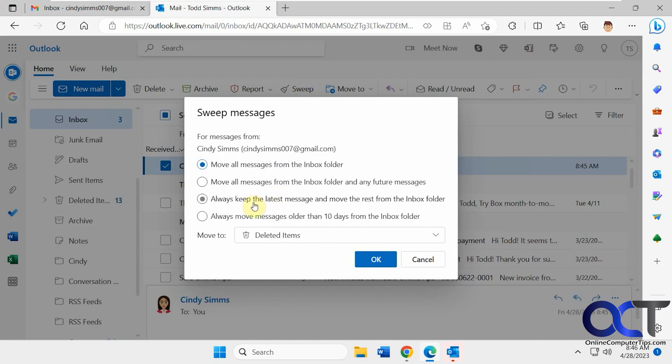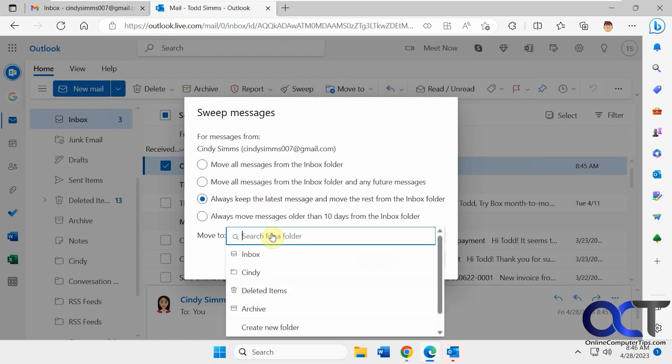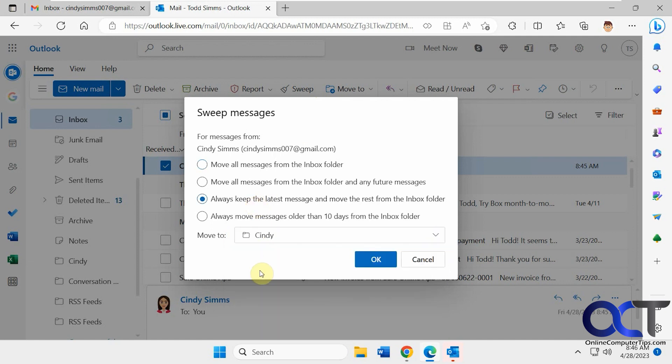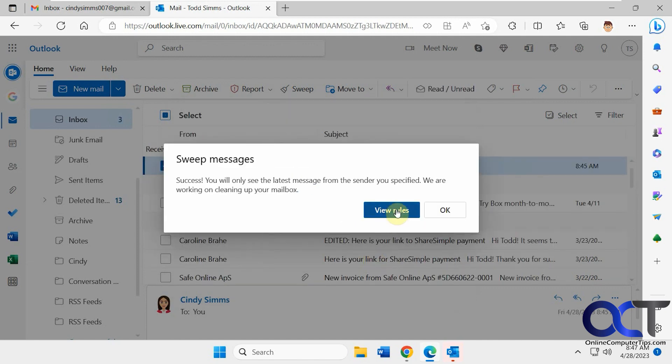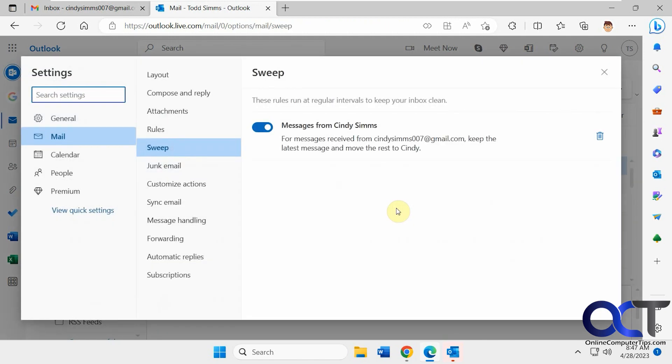So now let's do always keep the latest message and move the rest from the inbox folder to Cindy. Once again, always remember to pick your folder. So now, any new messages that come in should stay, and then the rest should go into the Cindy folder. So let's view the rule for that.